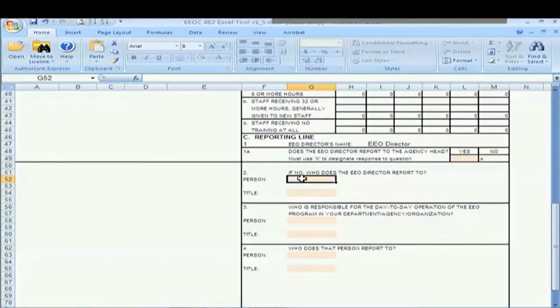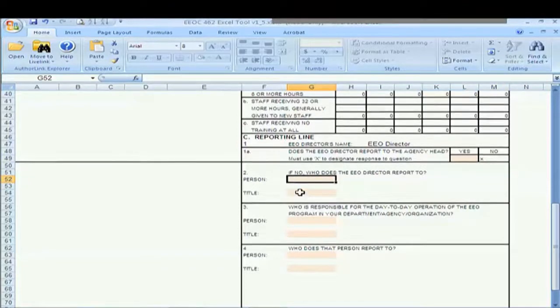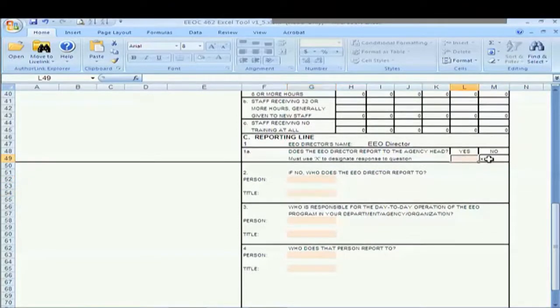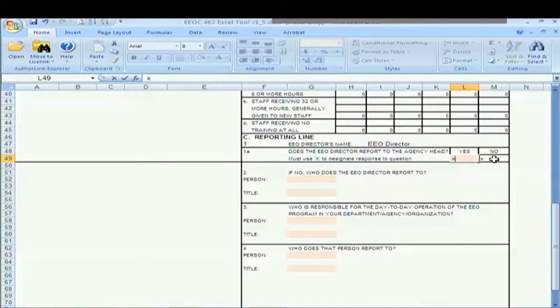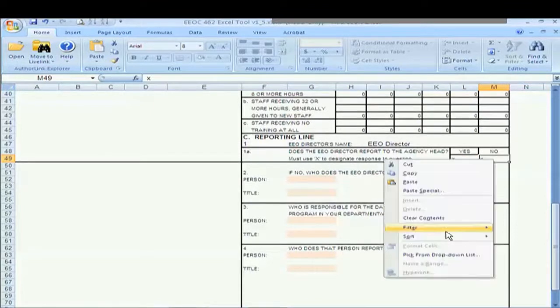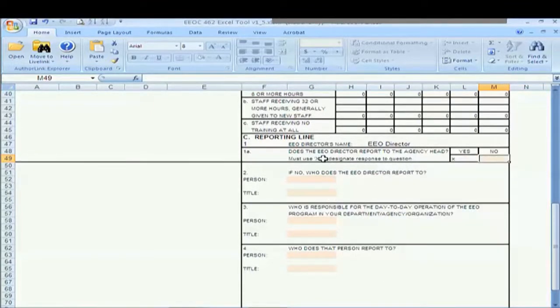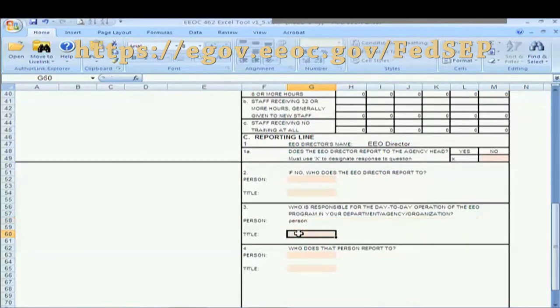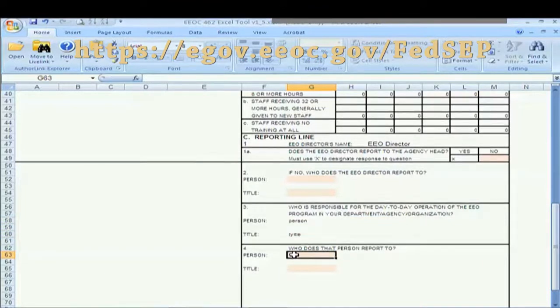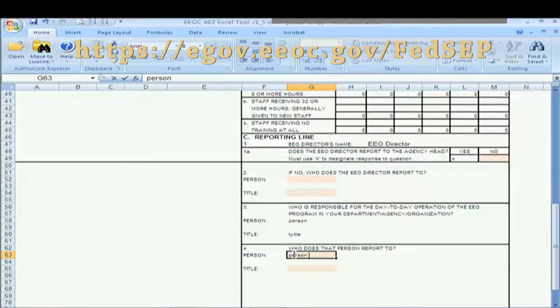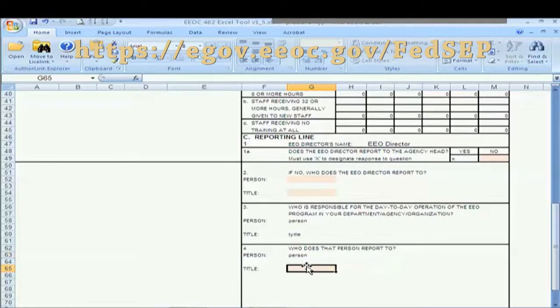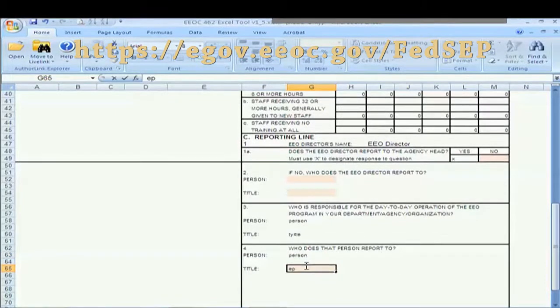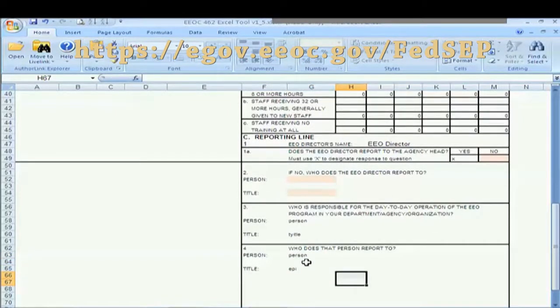So if we answer no, then we have to fill out number two for person and title. If we answer yes and remove our no, we can skip number two but we still have to do number three and number four. And we type these in. Keep in mind, you're going to want to save as often as you feel necessary.